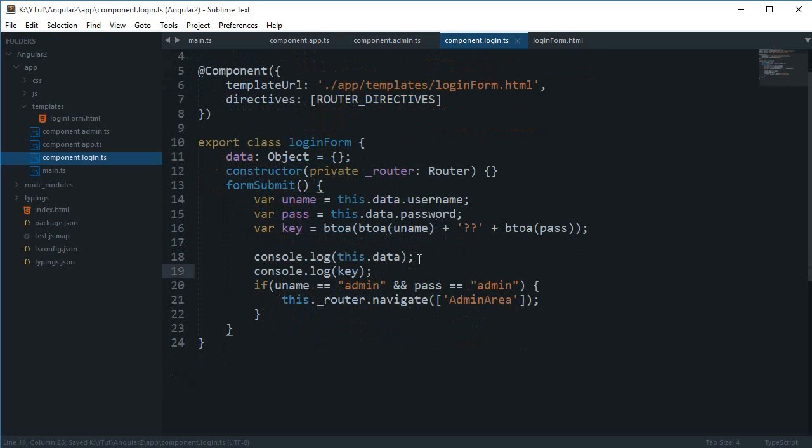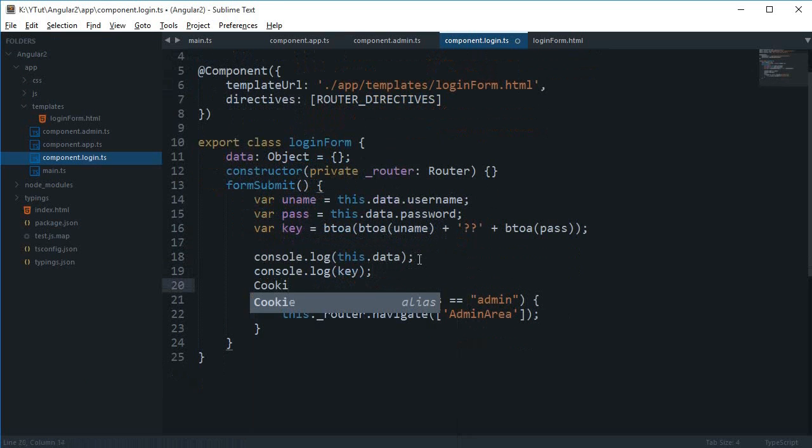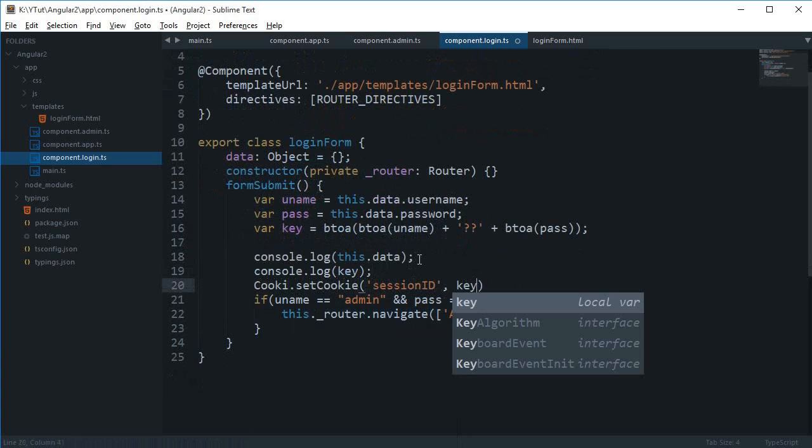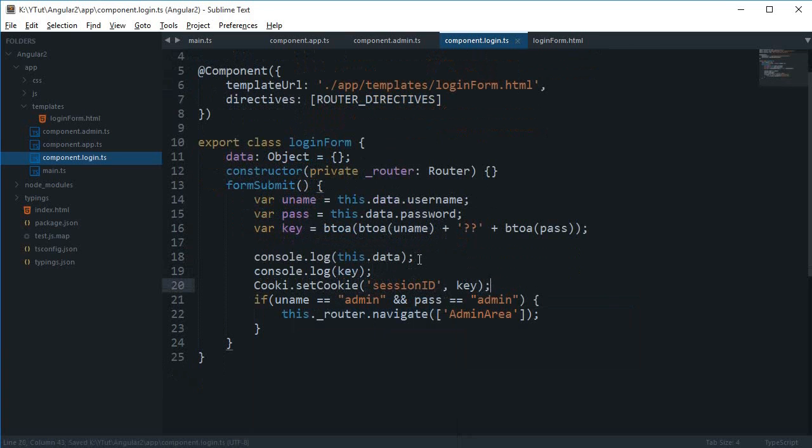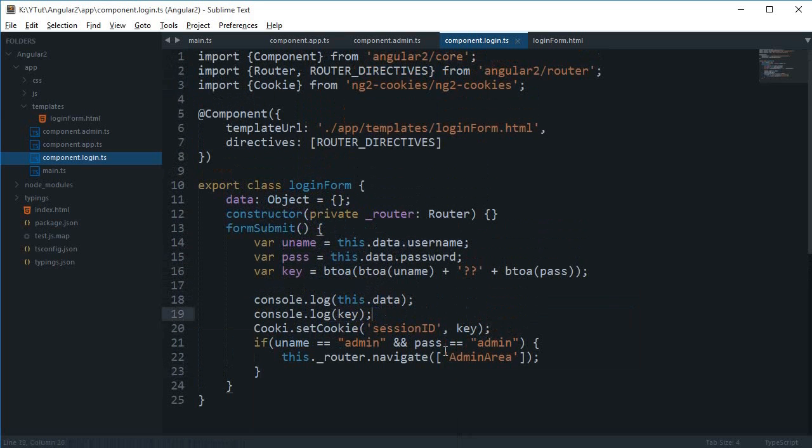Then what I can do is say cookie.set, and then I can say that this is my session ID, and the value would be the key. So now we are transferring data from one page to another.